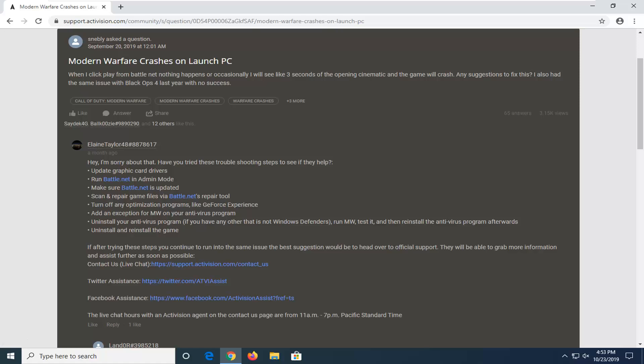You can also turn off optimization programs, like GeForce. So if you're using GeForce Experience, you can try turning it off.